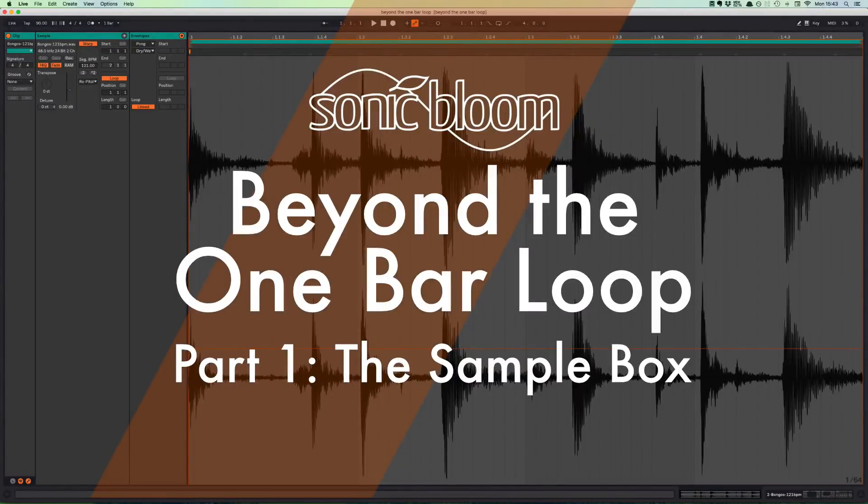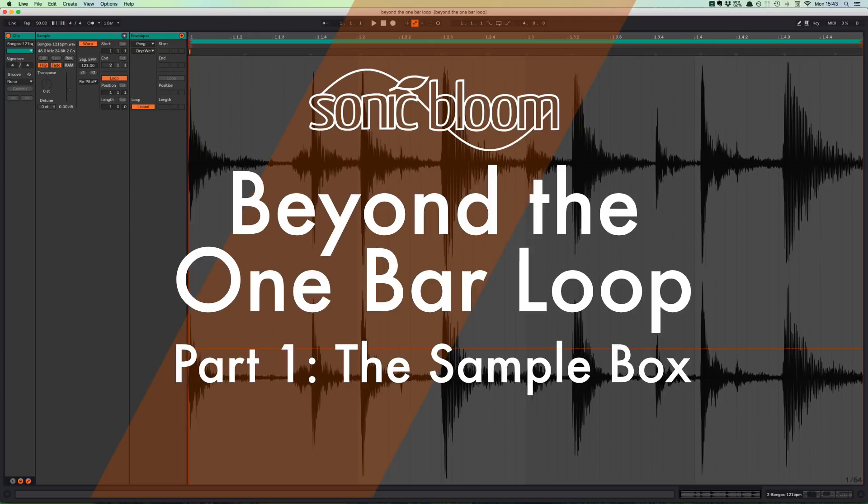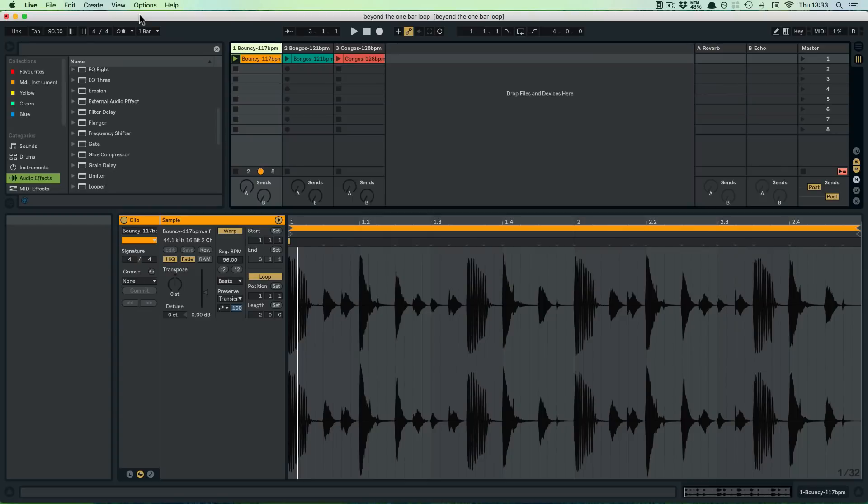Hello and welcome, this is Madeleine from Sonic Bloom again. Today we're going to kick off a new mini-series called Beyond the One Bar Loop in which we're going to have a look at the different features in Ableton Live that allow you to create variations to short audio loops.